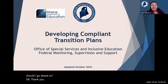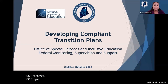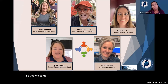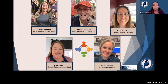Welcome. We are talking this afternoon about developing compliant transition plans. We're going to dive right in, starting with introductions. My name is Carly Thibodeau. I am a member of the supervision and monitoring team, and I joined the team just over a year ago. Before that, I was a teacher for 21 years.